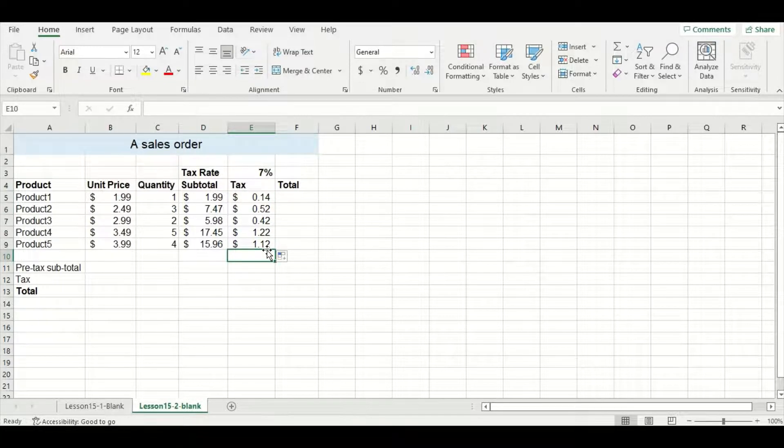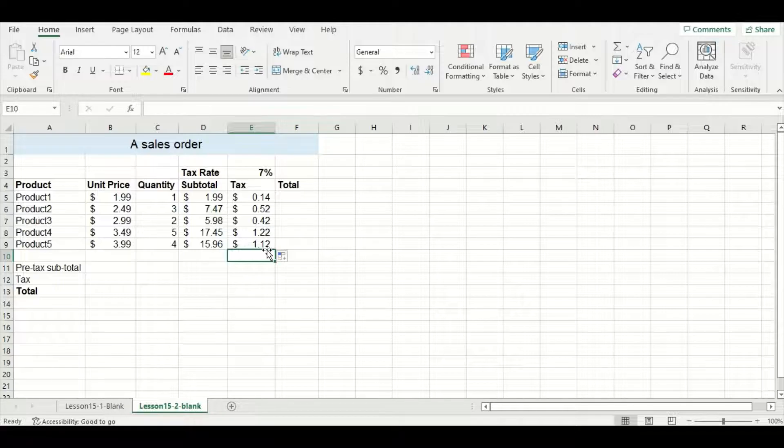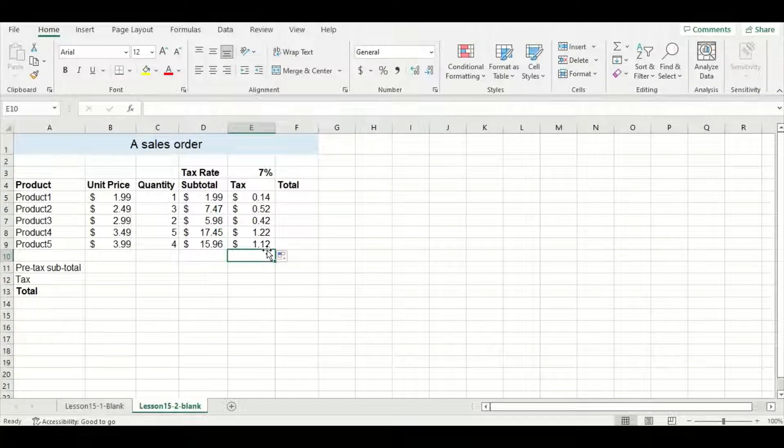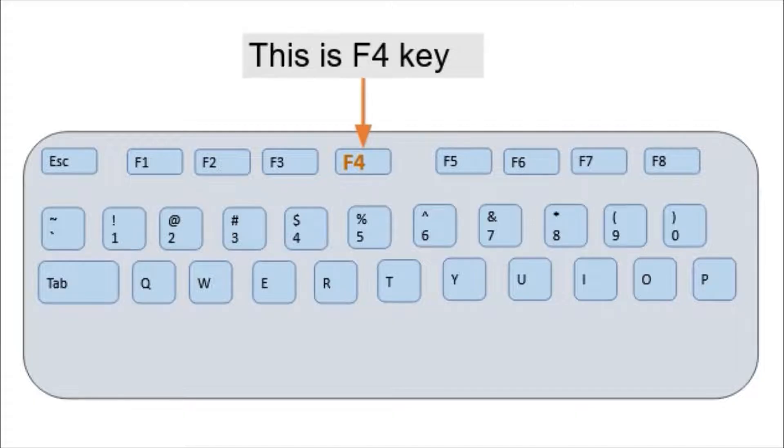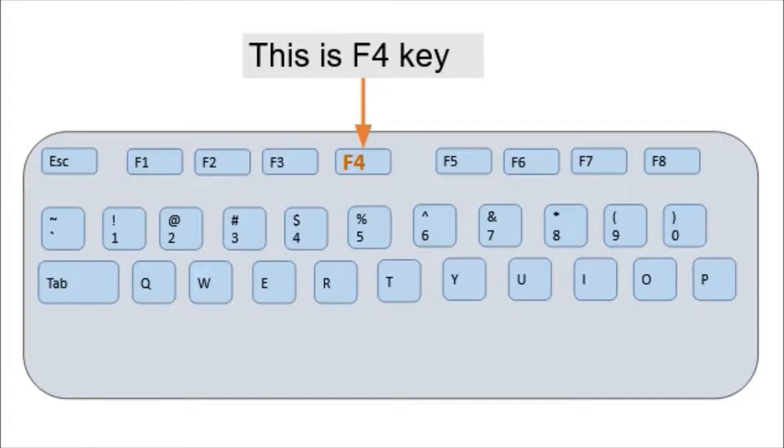I'm going to leave you guys to fill in the rest of the sales order. Now you might be wondering where the F4 key is located on a keyboard and I have this picture here for your reference. Most of the time it is located towards the top of the keyboard just as in this picture.